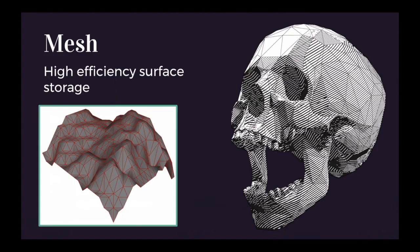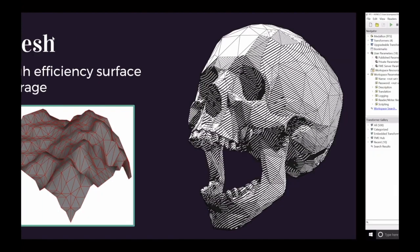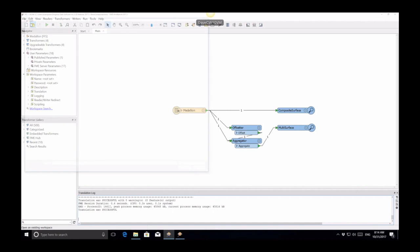Now meshes are kind of cool. They're a very efficient way of storing your surfaces. Unlike before where we had that hierarchy of faces and composite surfaces and everything, mesh just blows everything into a single layer but stores a lot more efficiently. And I'll show you what a mesh looks like in FME.